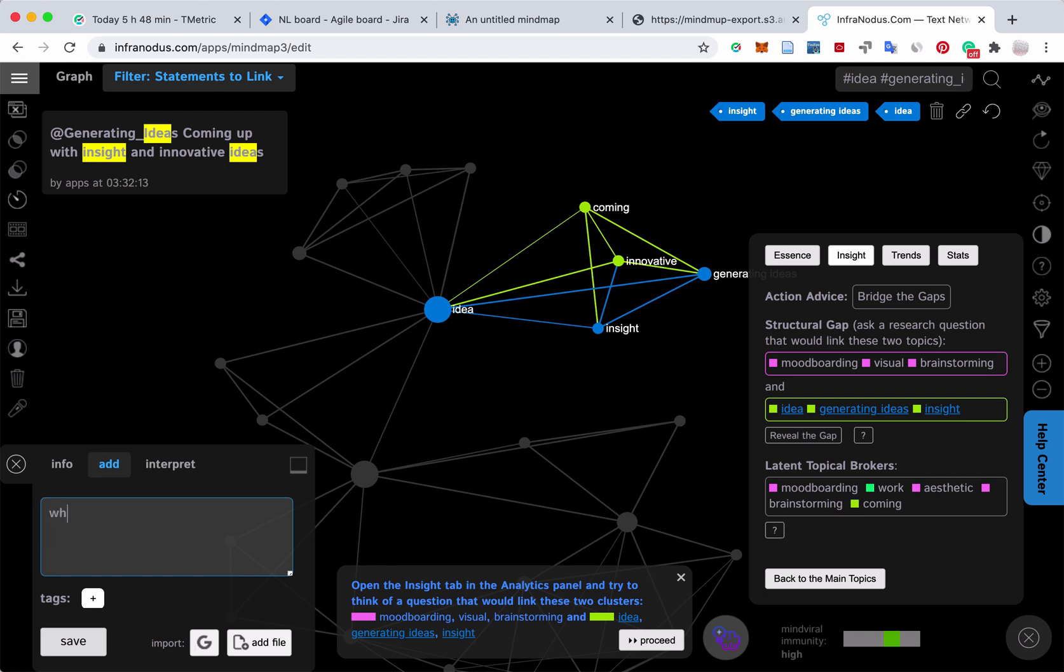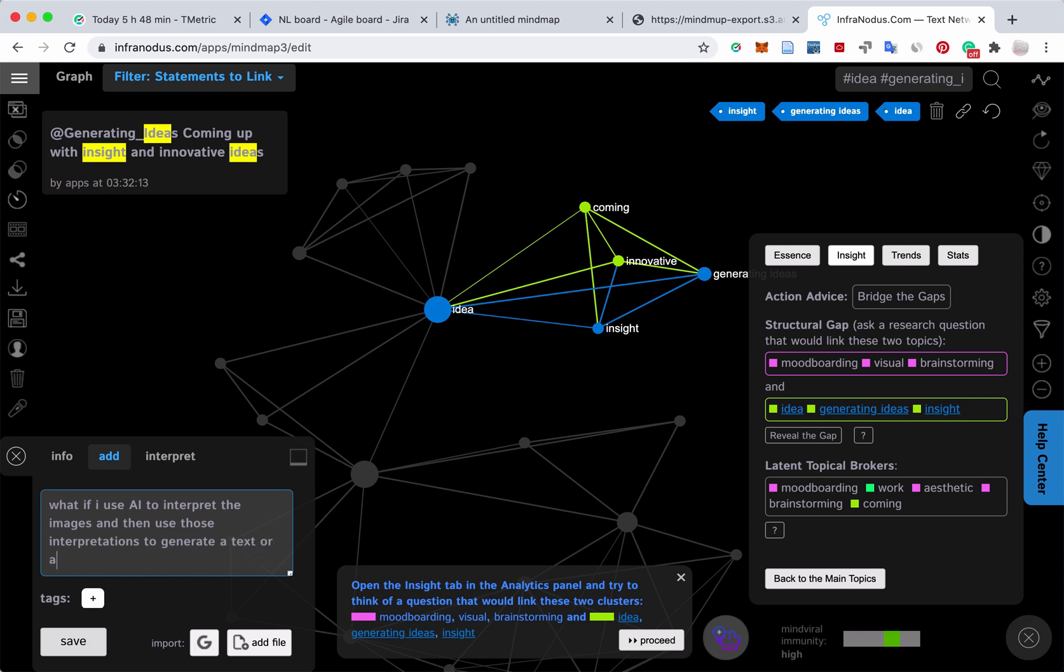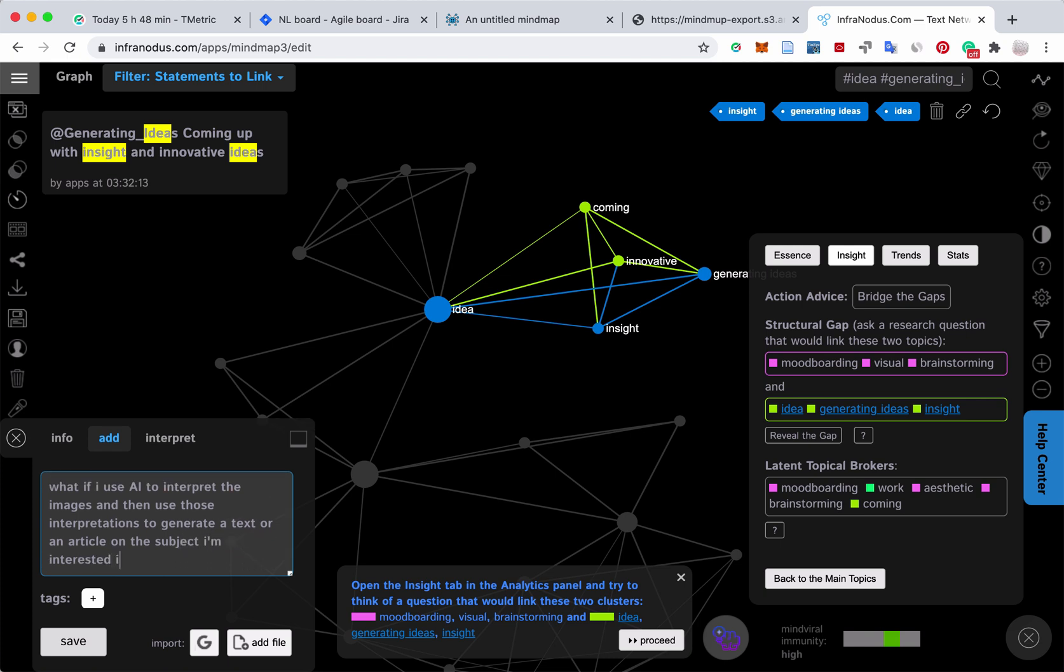For instance, I can say, what if I use AI to interpret the images and then use those interpretations to generate a text or an article on the subject I'm interested in.